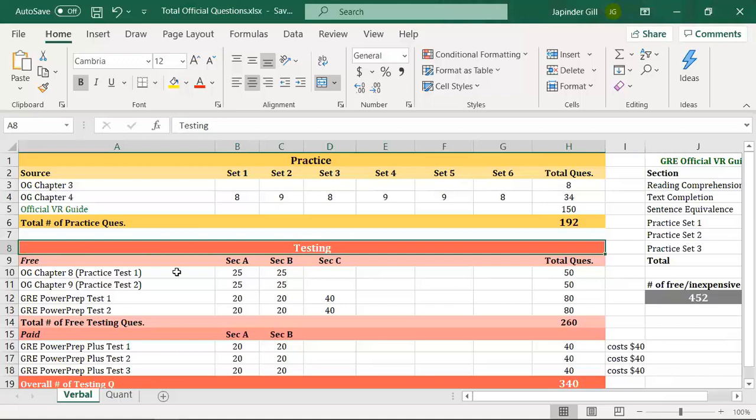The reason I emphasize official questions so strongly is that there are enough of them to keep you busy for a long time. What students typically do is start with secondary material — a Magoosh subscription or a third-party book — and spend so much time there that they either never touch the official material or only get to some of it. The most realistic guide to what you'll face on the GRE is the official material, so start there and go to secondary material only as needed.